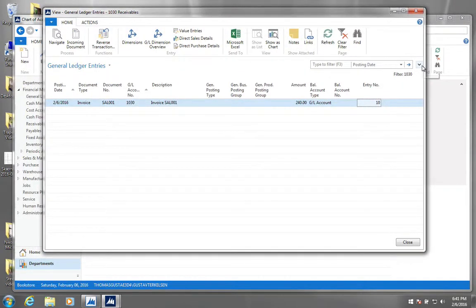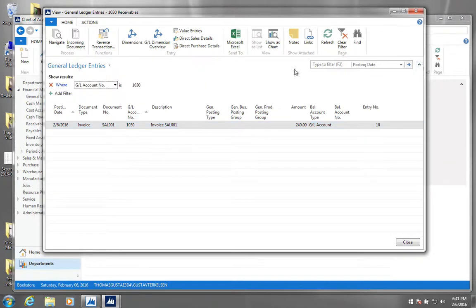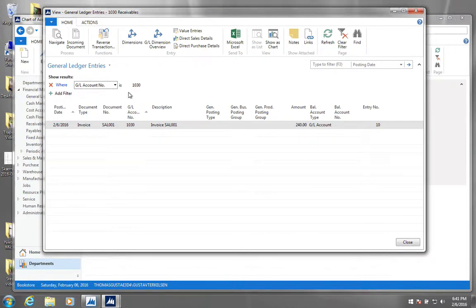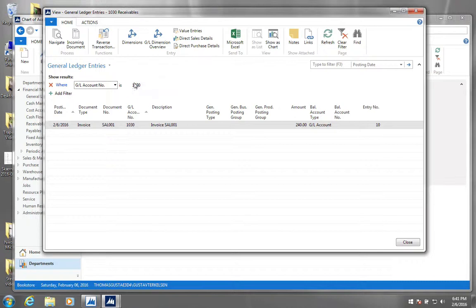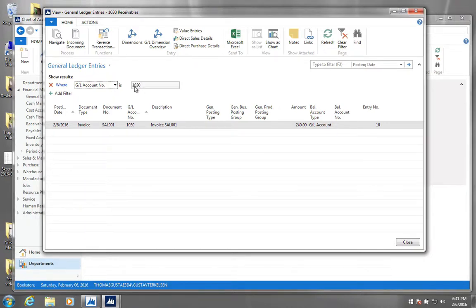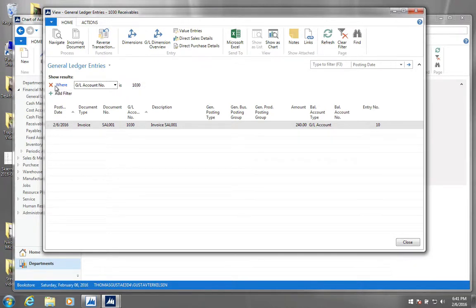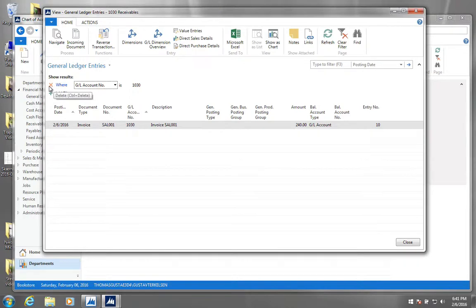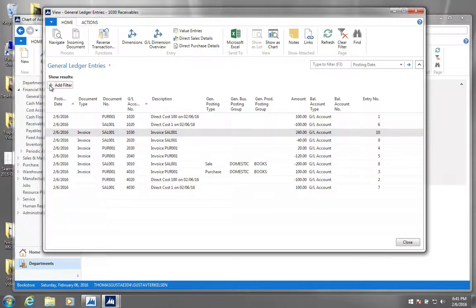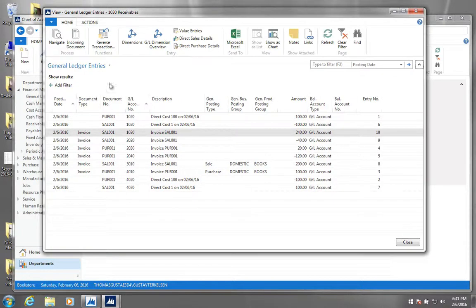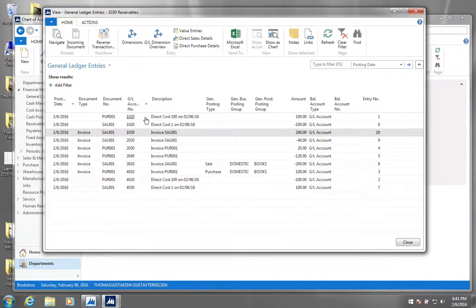We will see actually a filtered view of our general ledger entries. So if you click this button up here, you get a few more options, the filter section here. And we can actually see that right now it has already set a filter, so that we are only viewing the general ledger entries related to this account 1030. So let's just view all the general ledger entries that have ever been produced in our system. So we remove the filter.